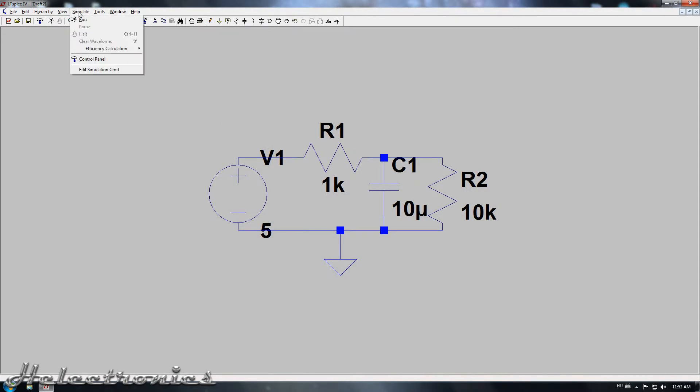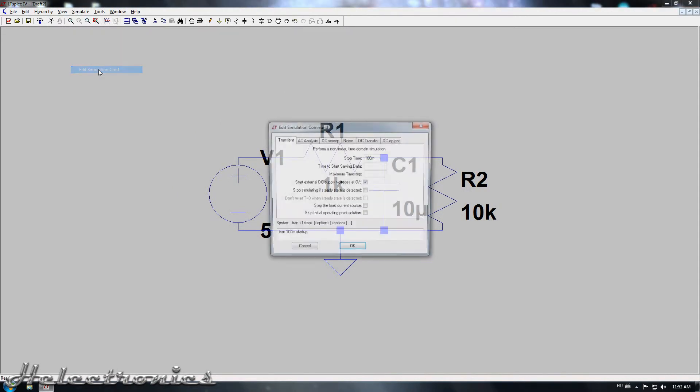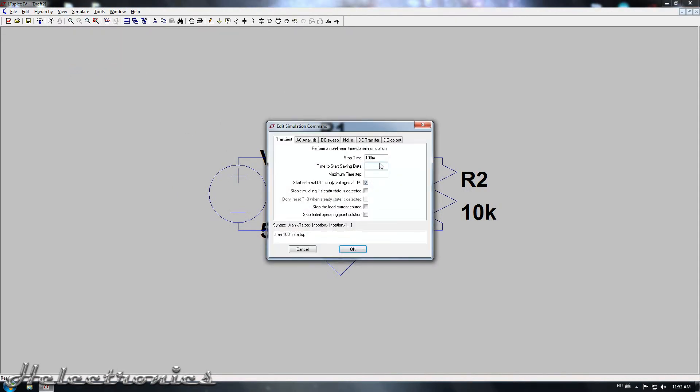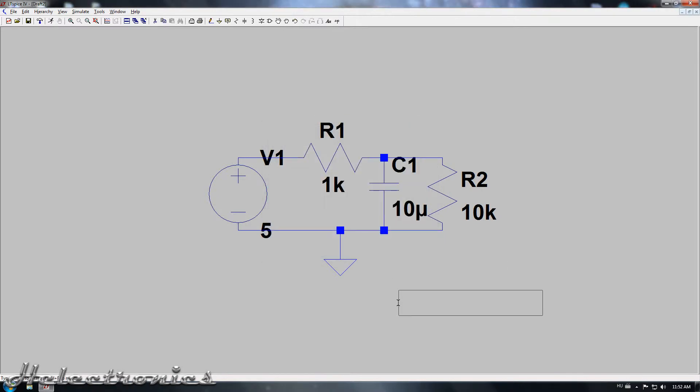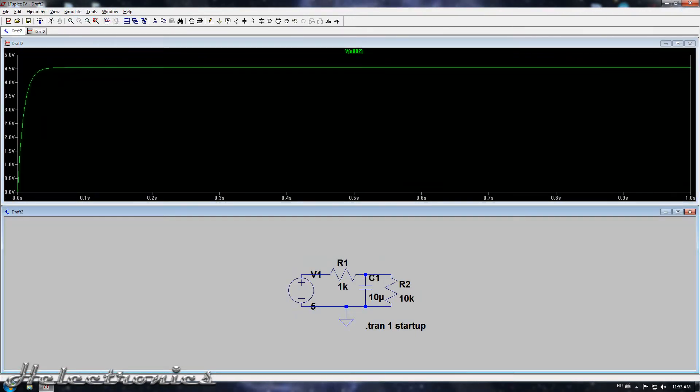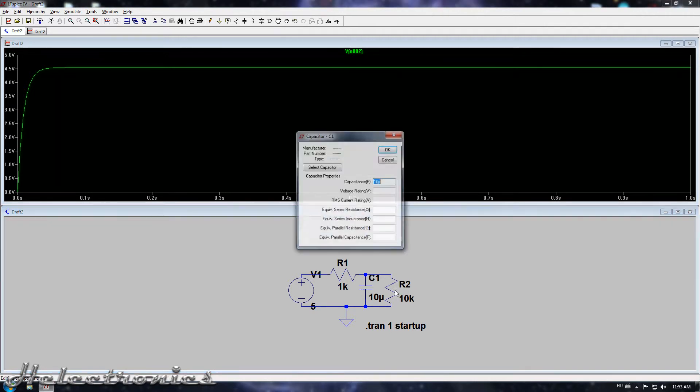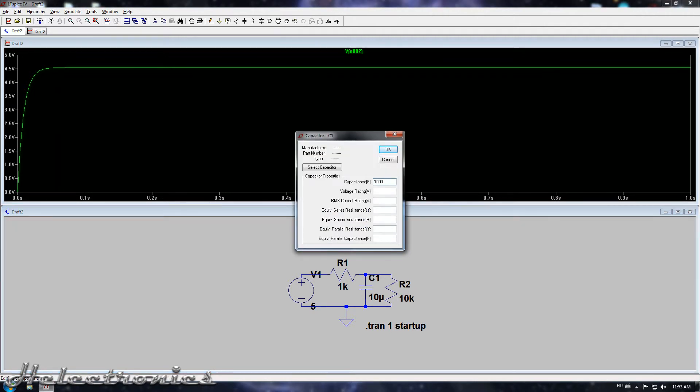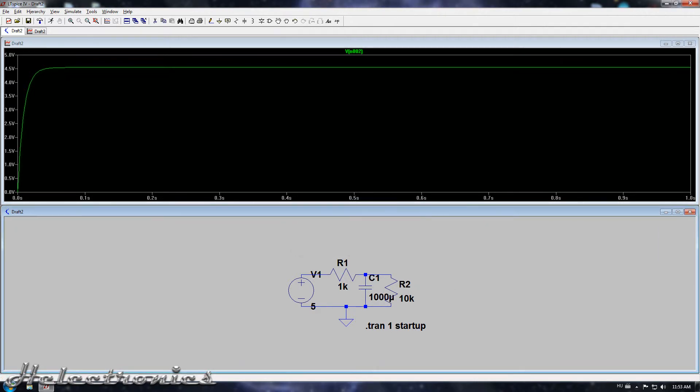The last important step is to set up the simulation settings. I give to the stop time 1 second and check the start external DC voltages at 0V. After this I run the simulation and the graphics shows how the voltage rises. Changing the values of the components changes the rise time so you can play around with the values.